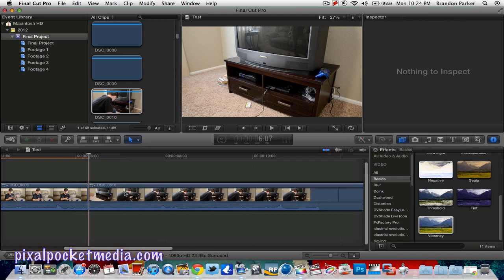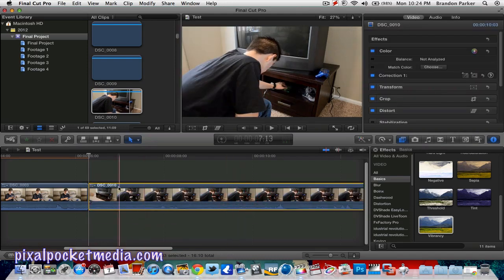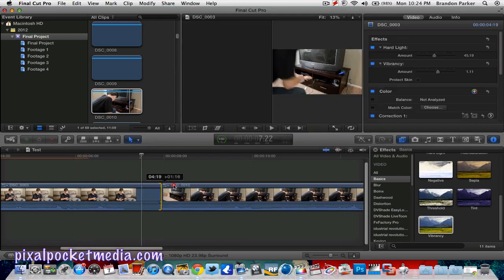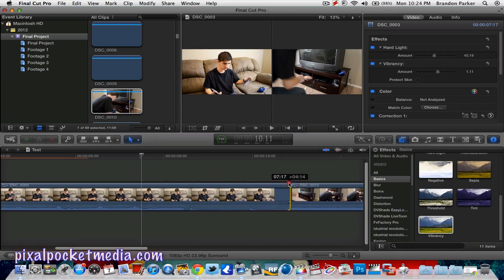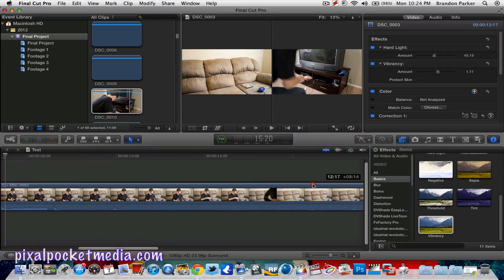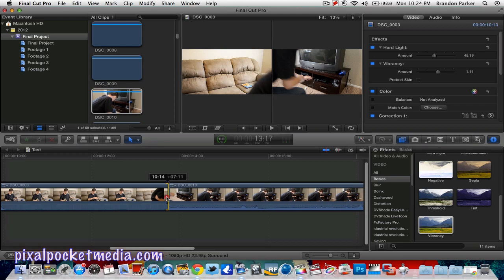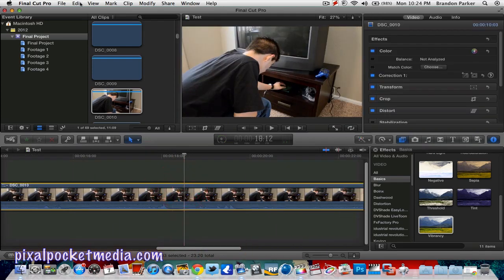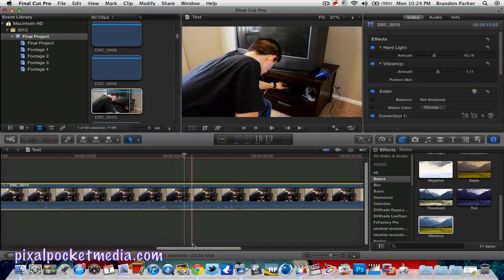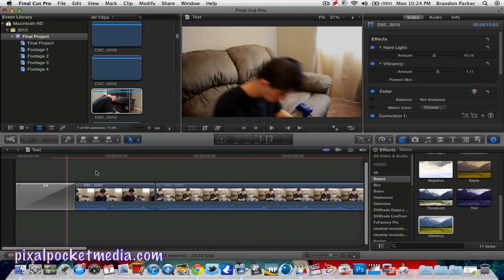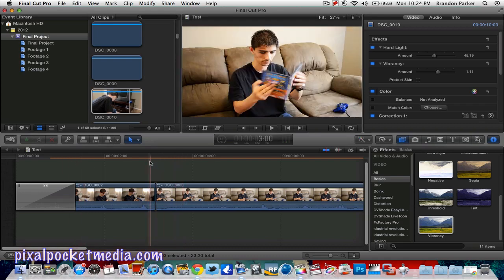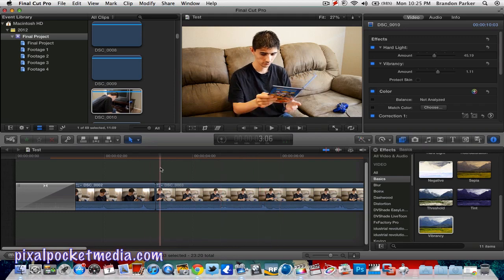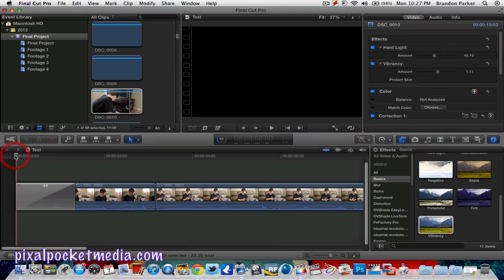I'm going to show a shot of me getting up. Drag this out and trim it down. I get up — right about there looks good, looks more natural. Then go to Edit, Paste Effects into this clip. Give it a few seconds because it's rendering out. Since I'm recording it's probably going to take a little while, so I'll pause and come back when it's done rendering to show you all the jump cuts together.